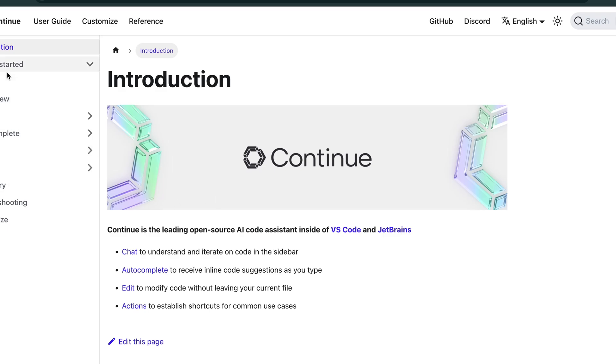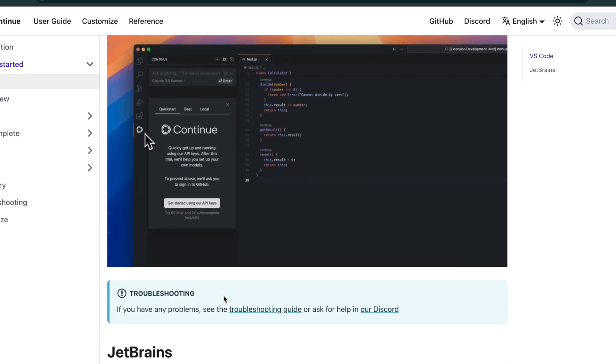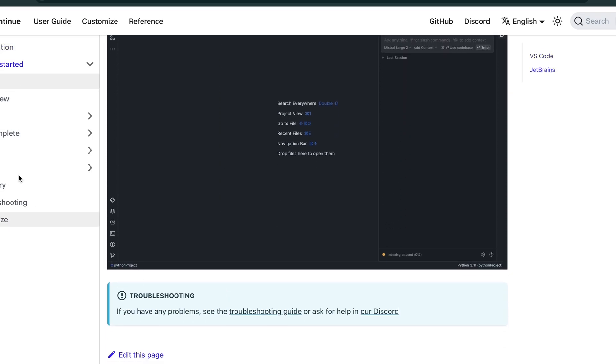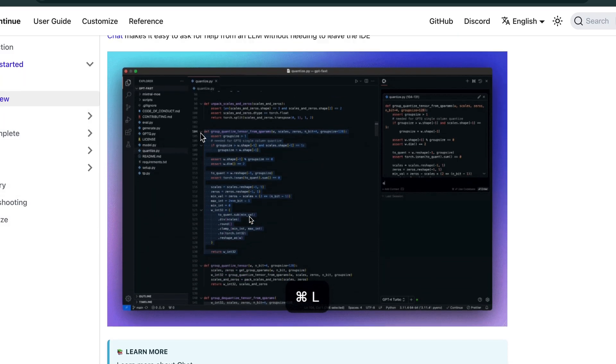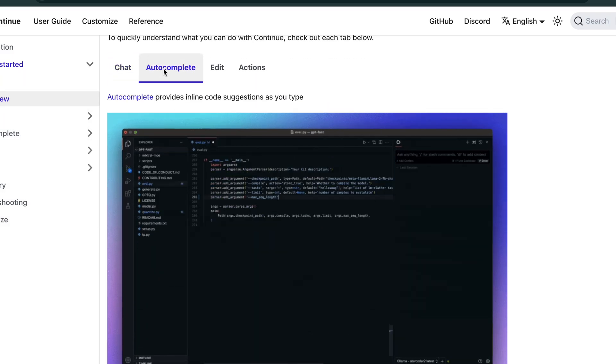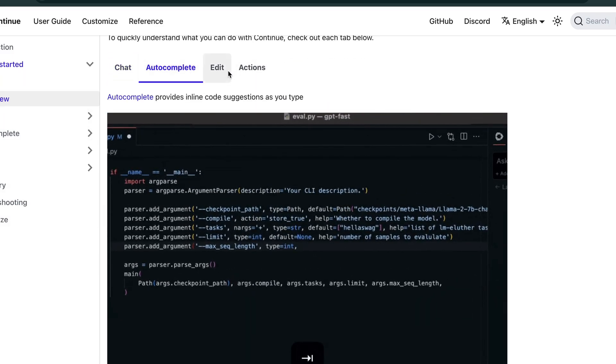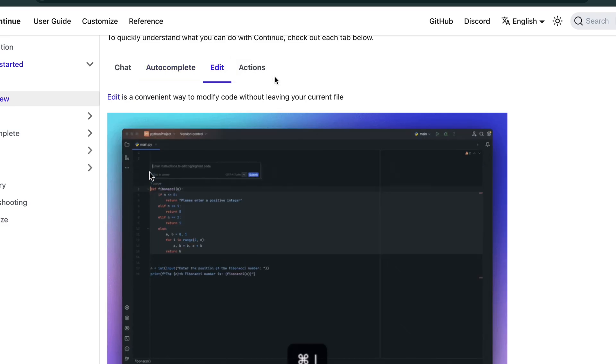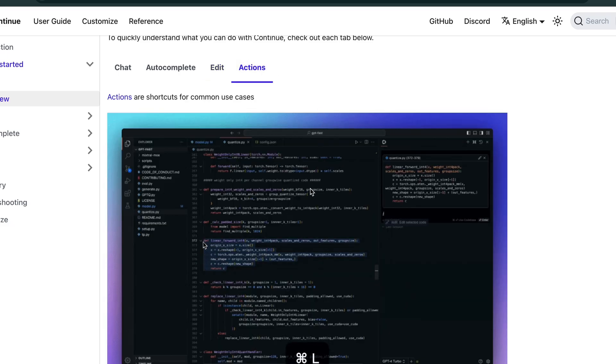So let's go back to the docs of Continue where we will see the configuration that we need to make. I'm heading over to check where we can get more information on the configurations. It supports chat, autocomplete, actions, and edit.